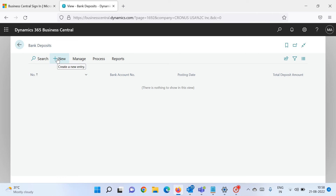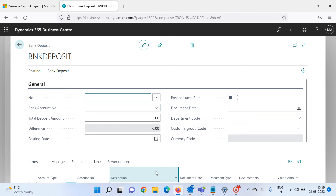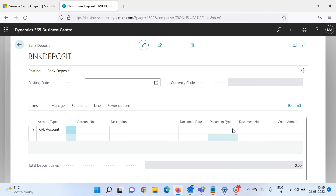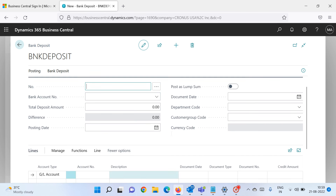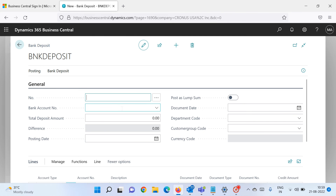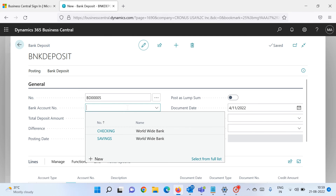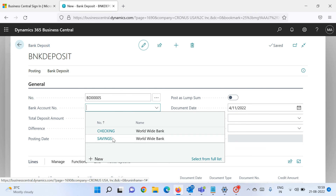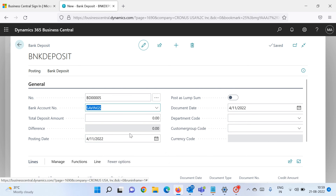To create a bank deposit, click on the New button. It's a document with a header portion and a line portion. Let's generate a new document number. In the bank account number field, you select which bank you want to deposit into — for example, let me select Savings.